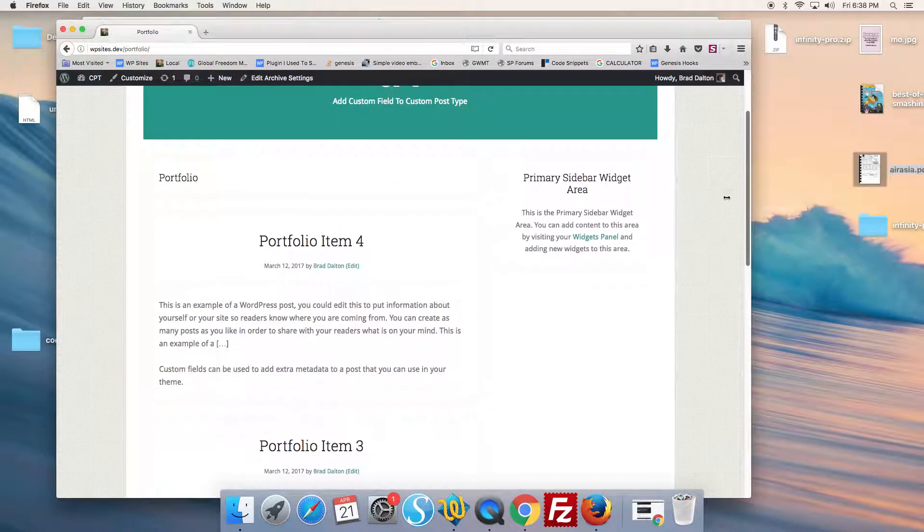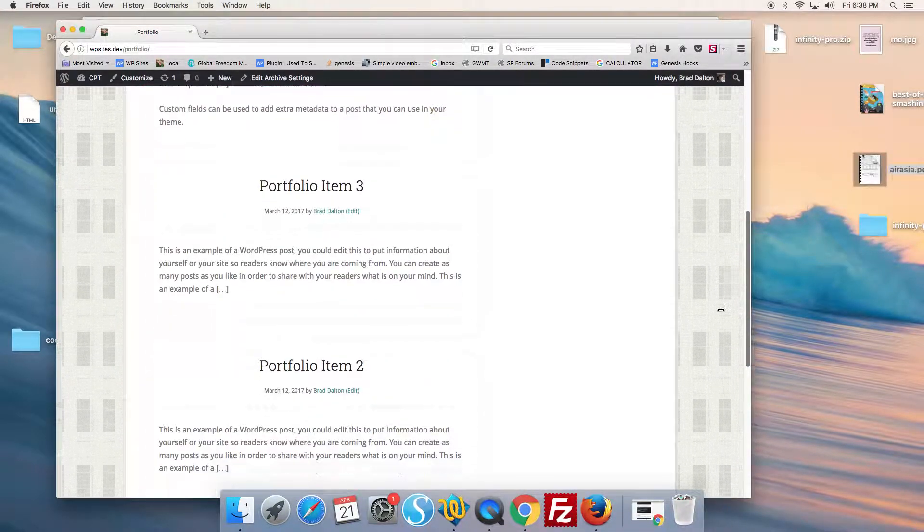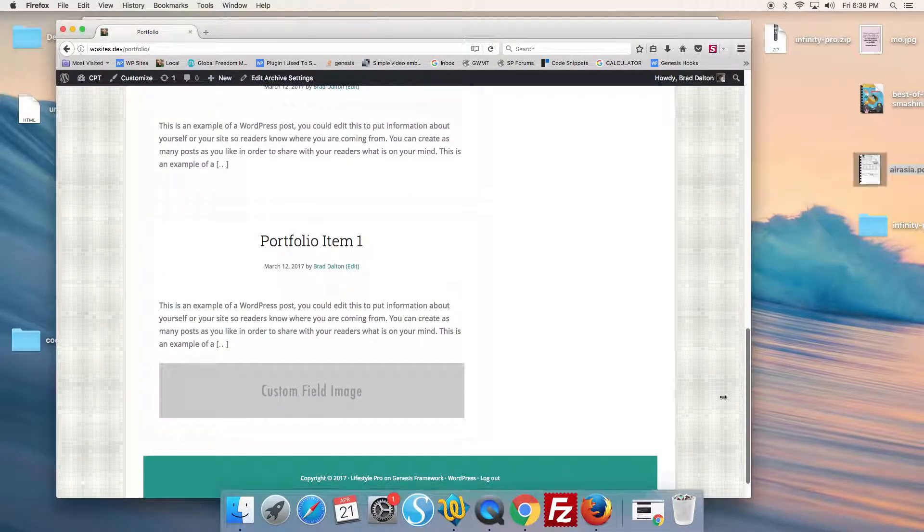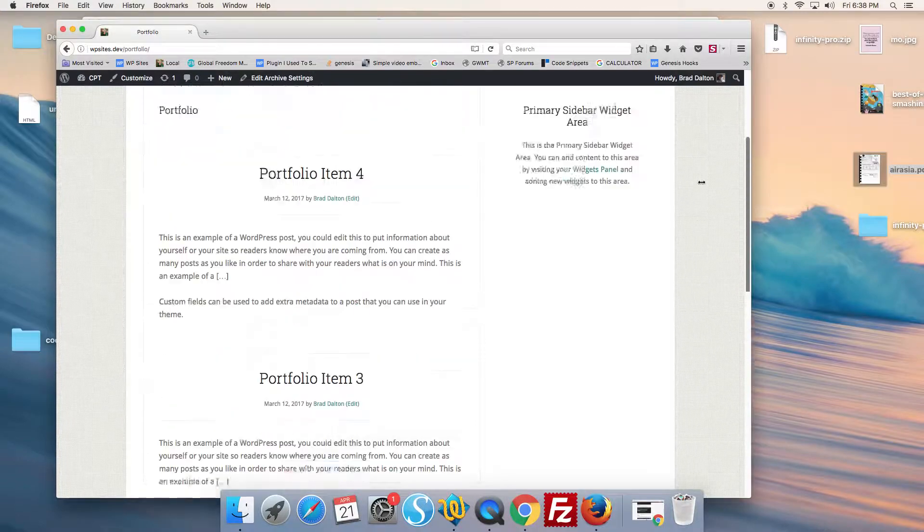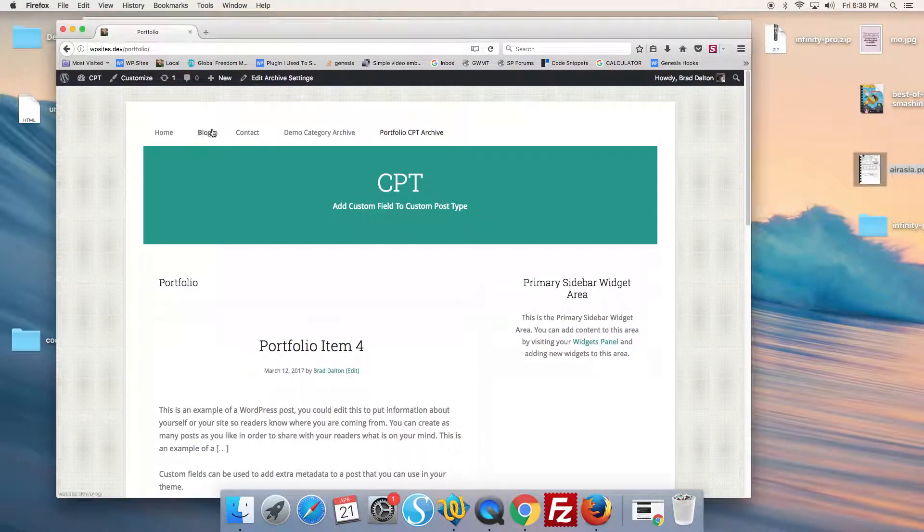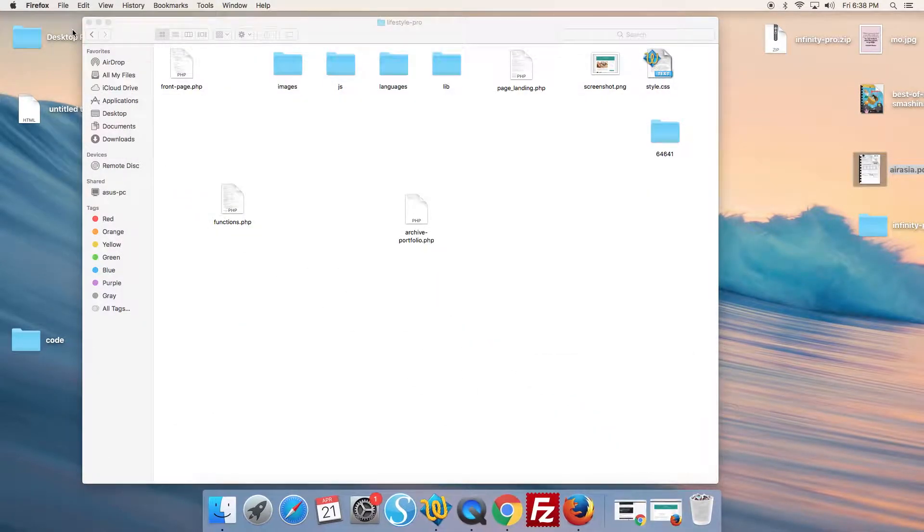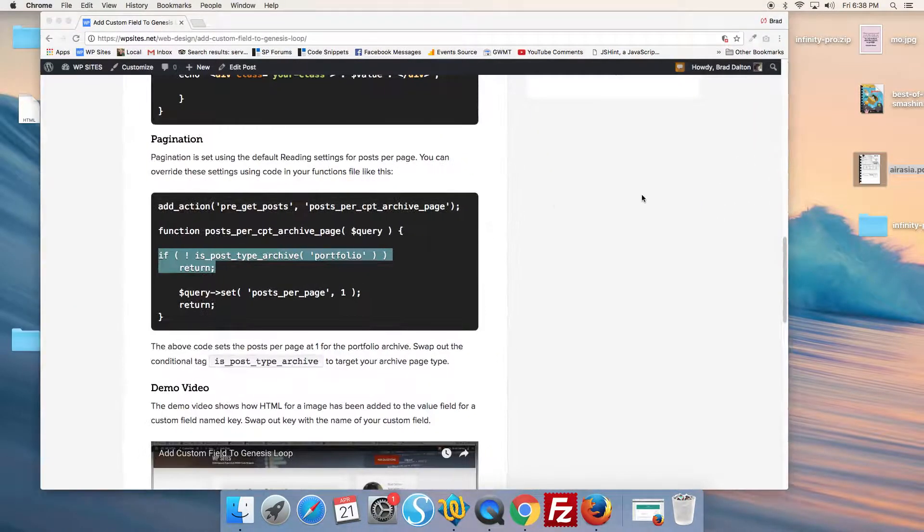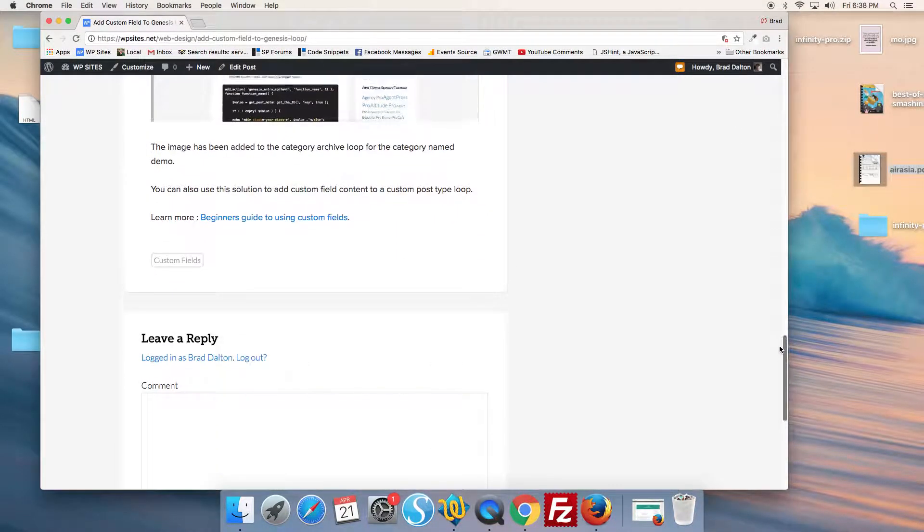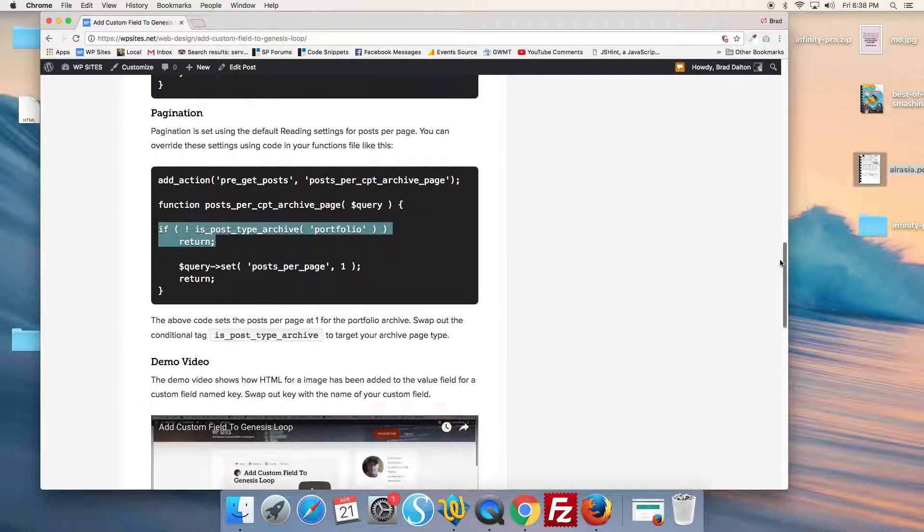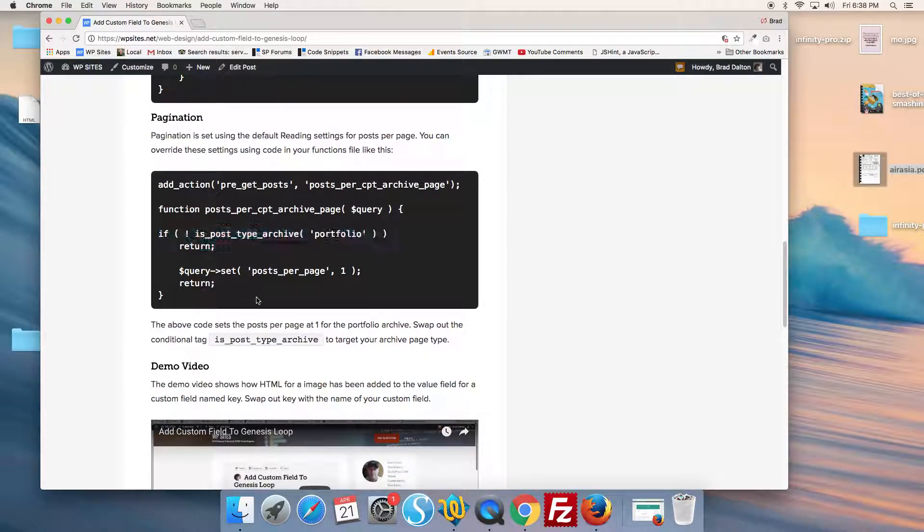However, we can override this in the functions file for a CPT archive or any type of standard category or any other type of archive. And the way to do that is to use code in the functions file.